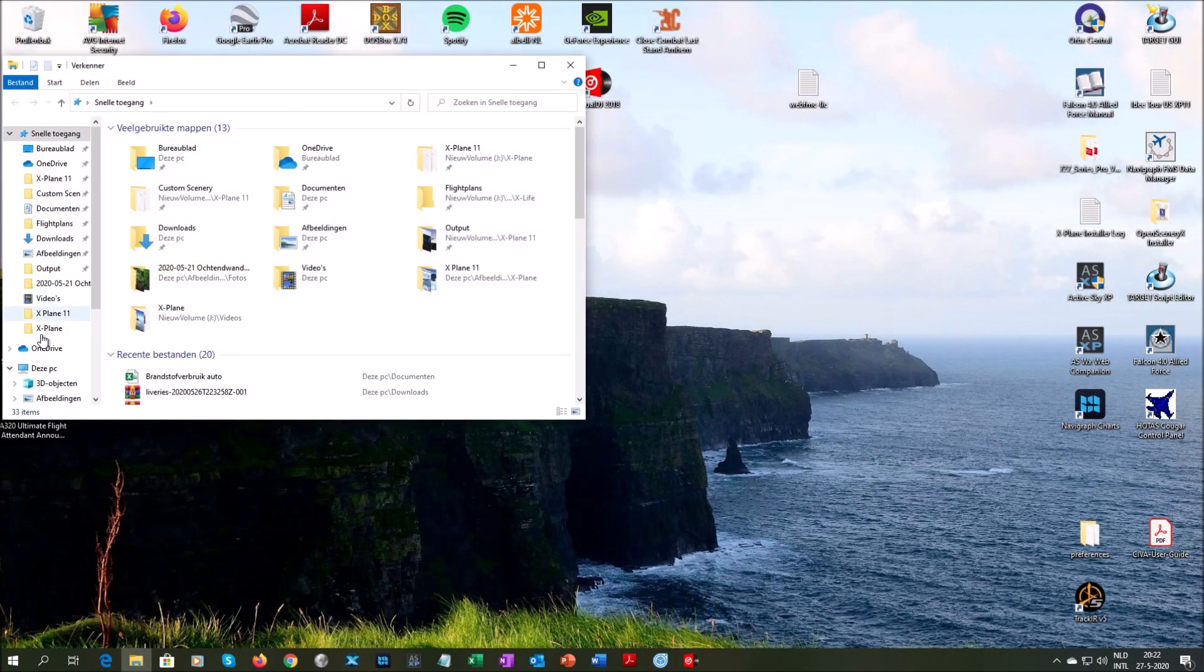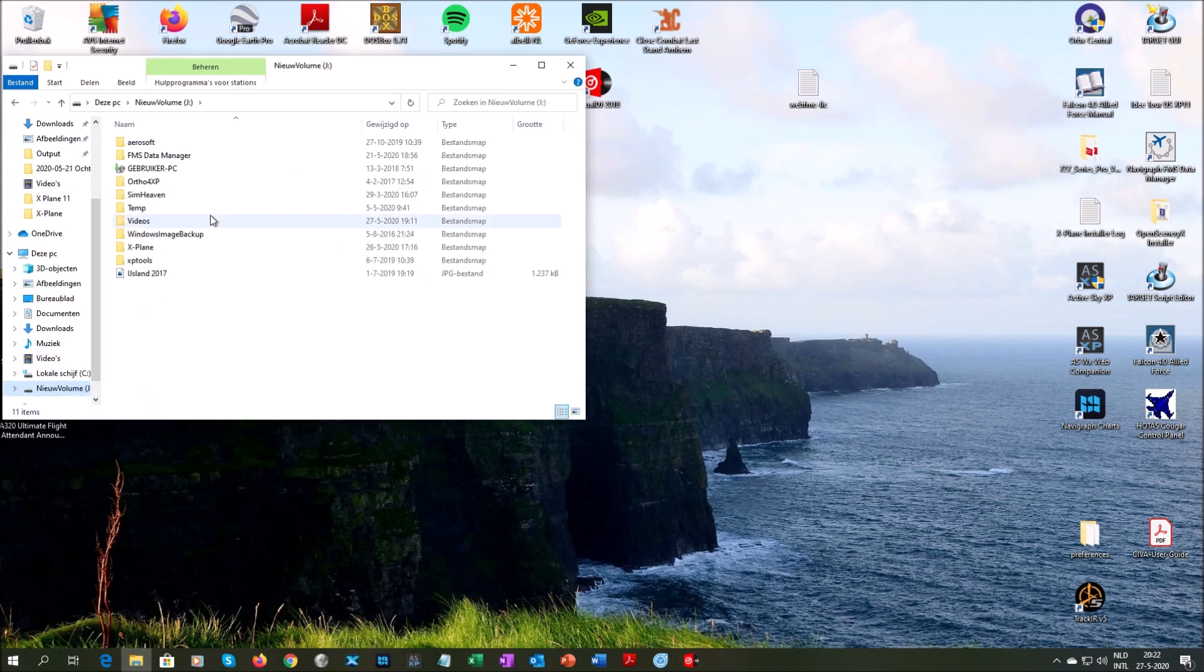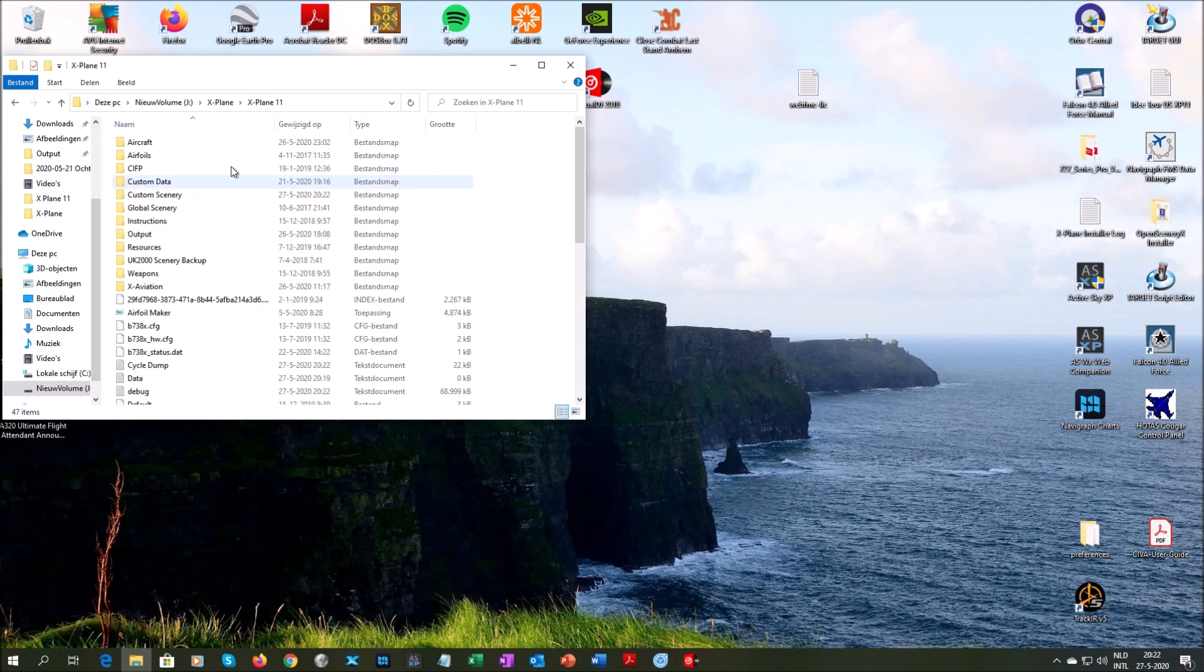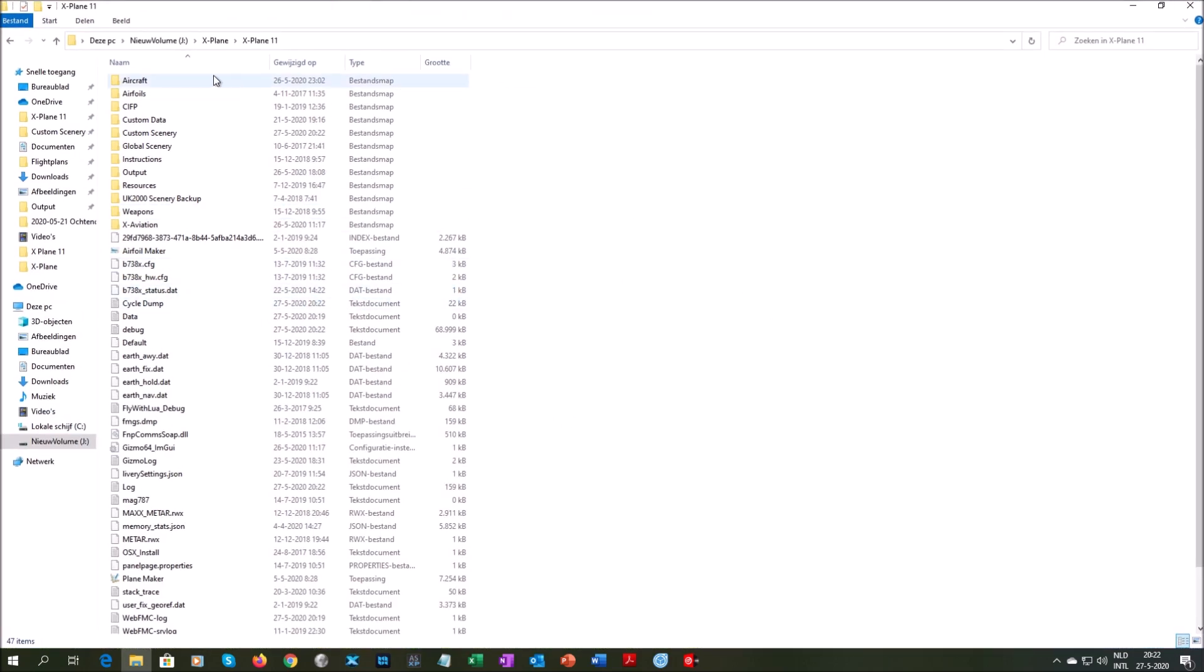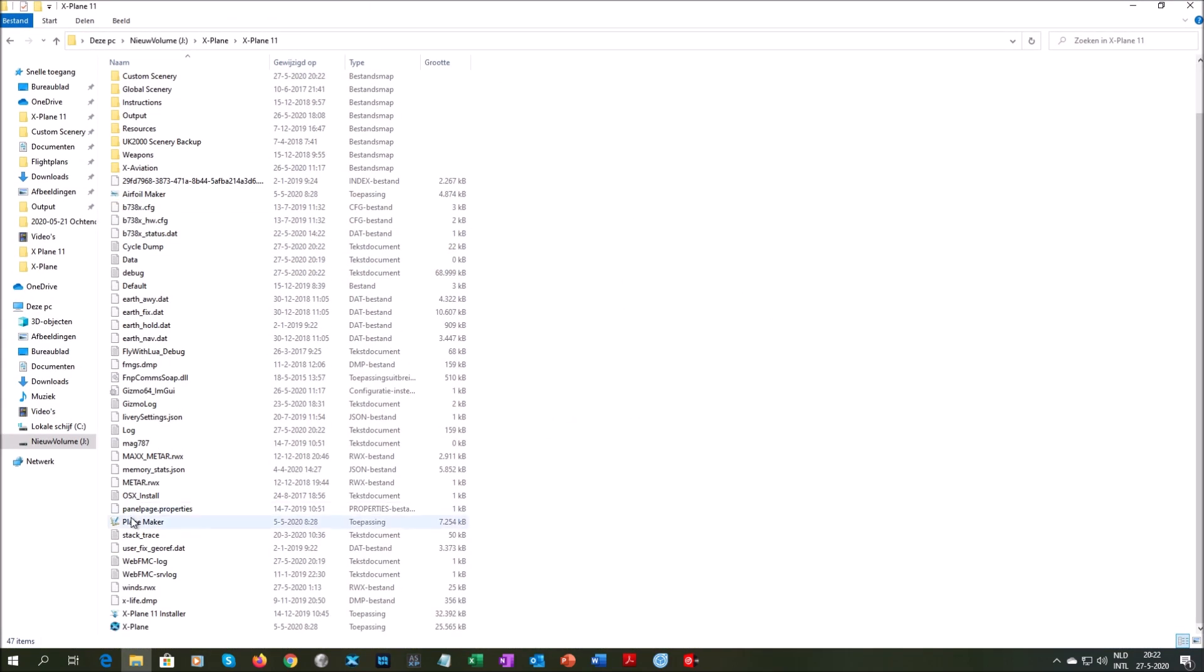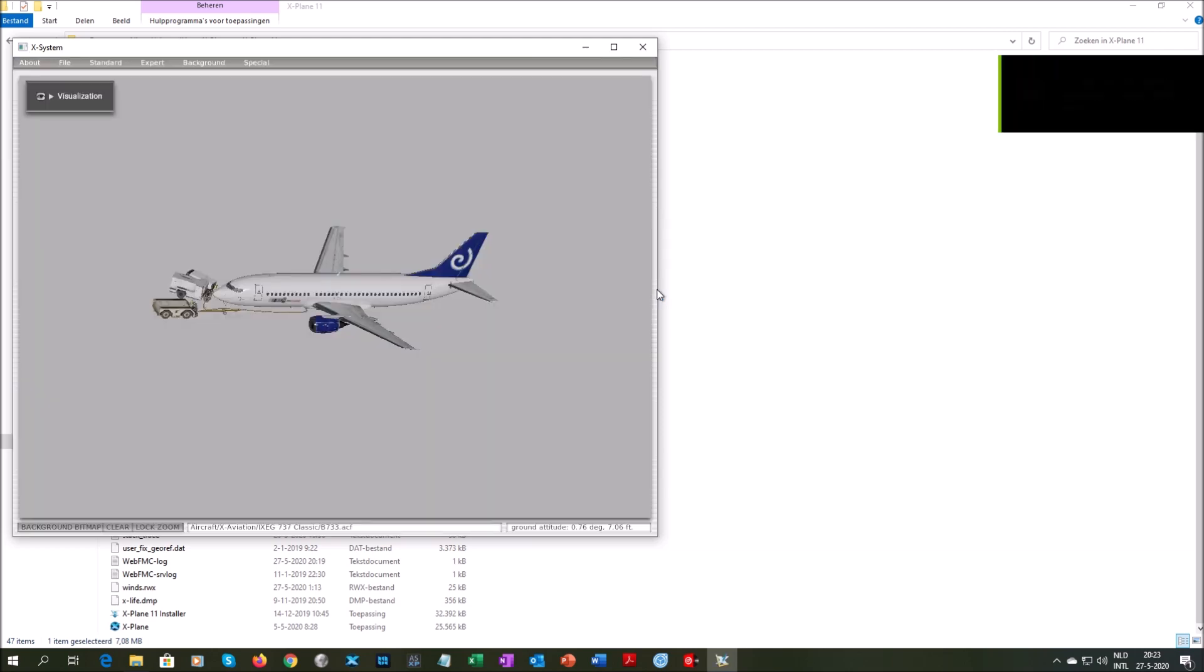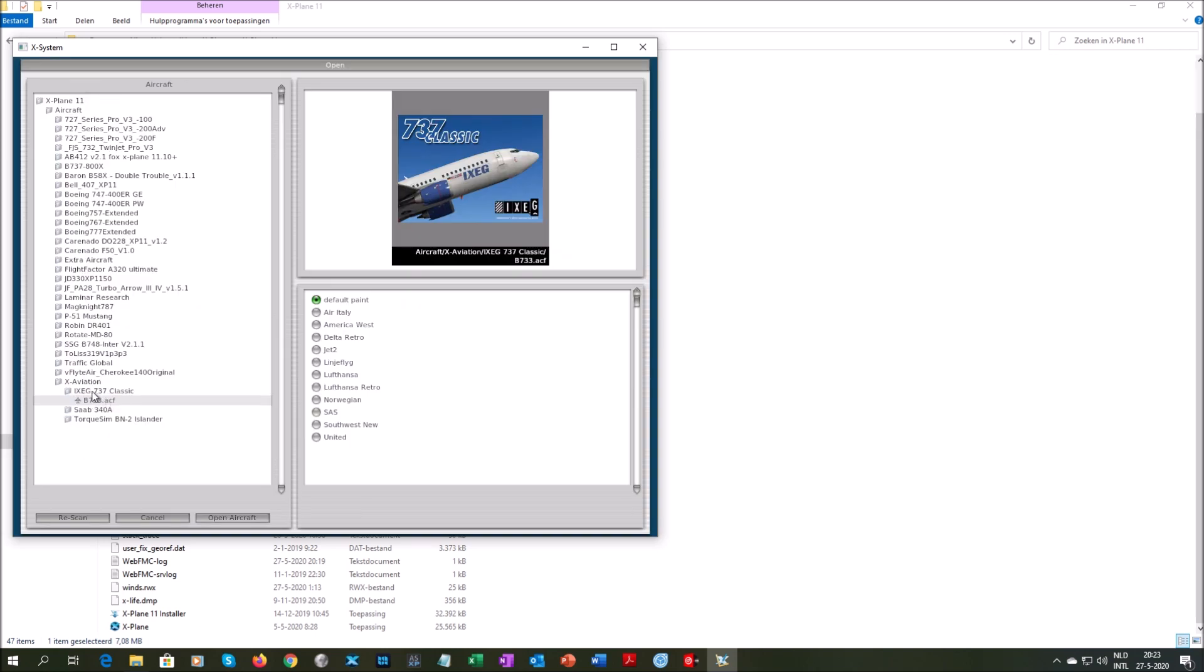Go to your X-Plane folder. And in your X-Plane main folder, go to the Plane Maker. In Plane Maker, open the file for the iXCG 737 Classic, the B733-ACF.